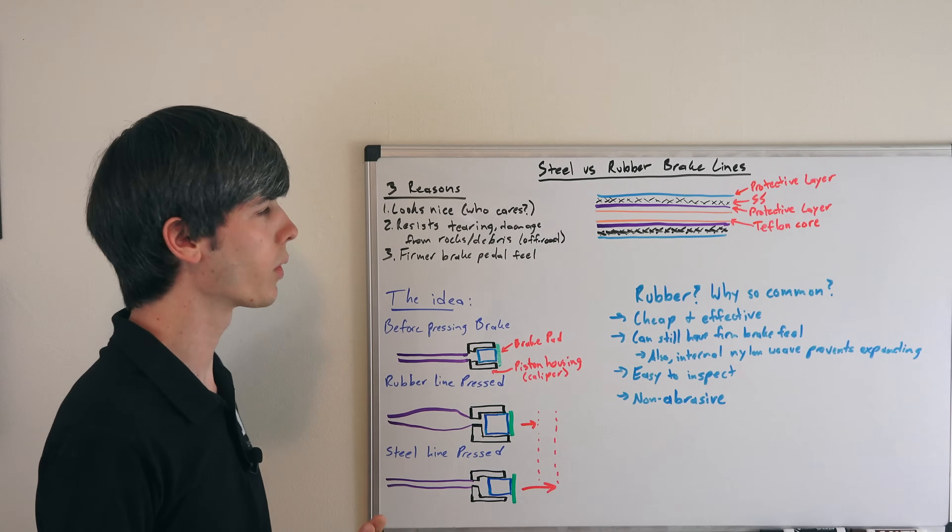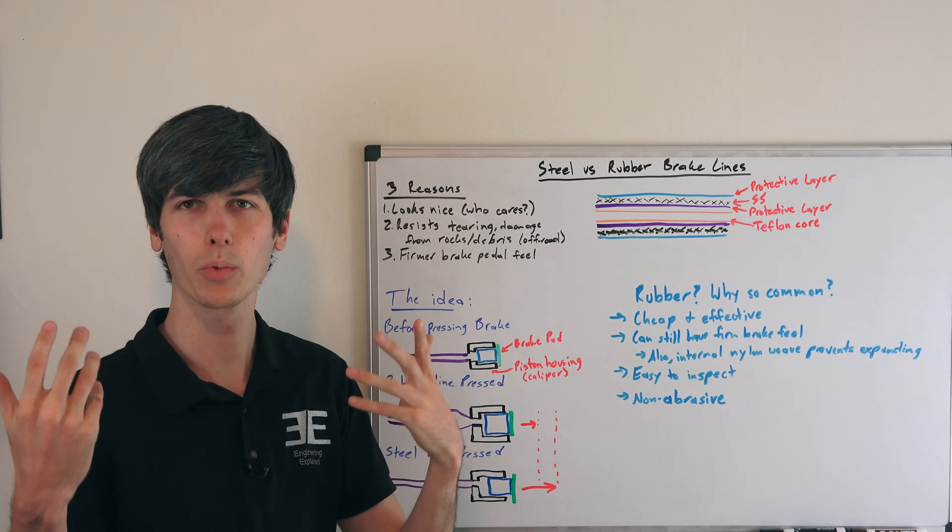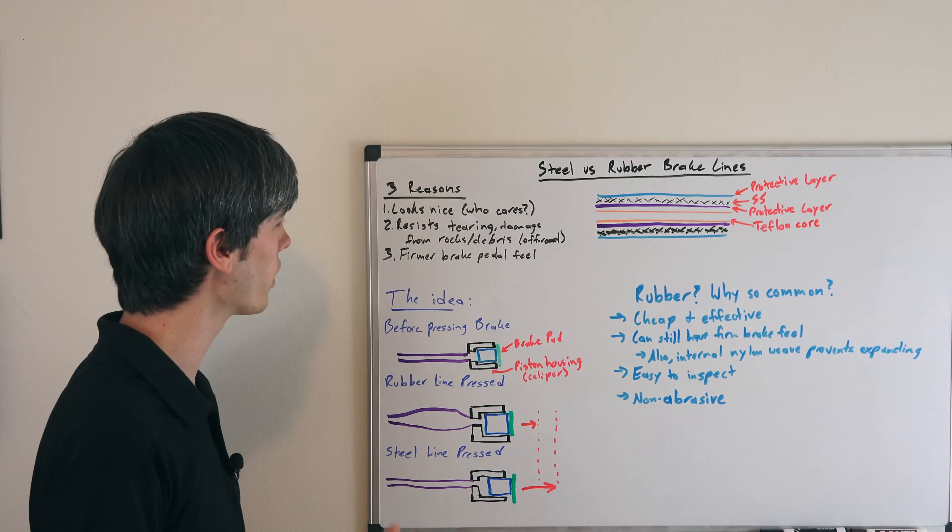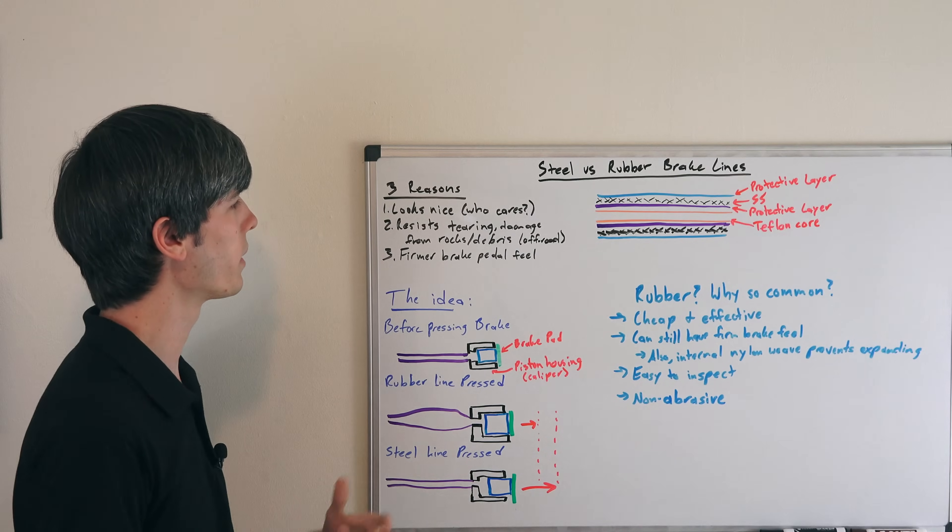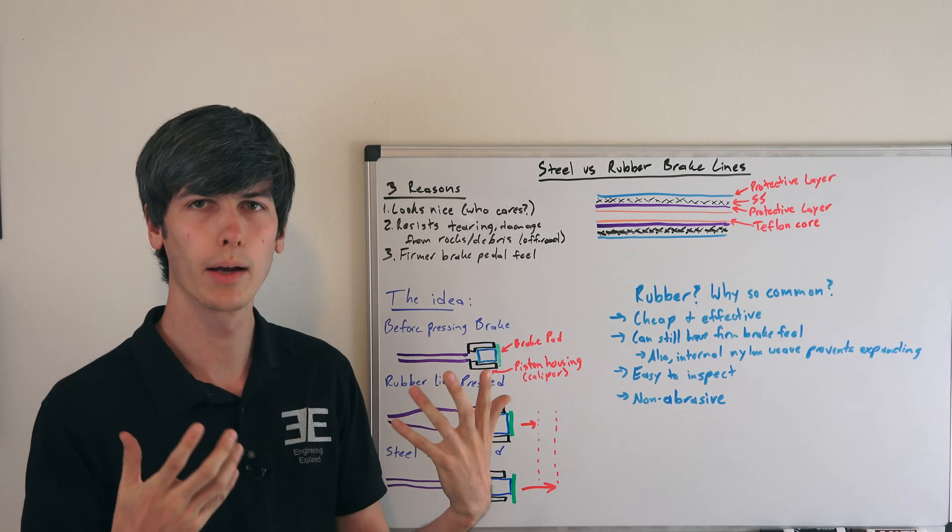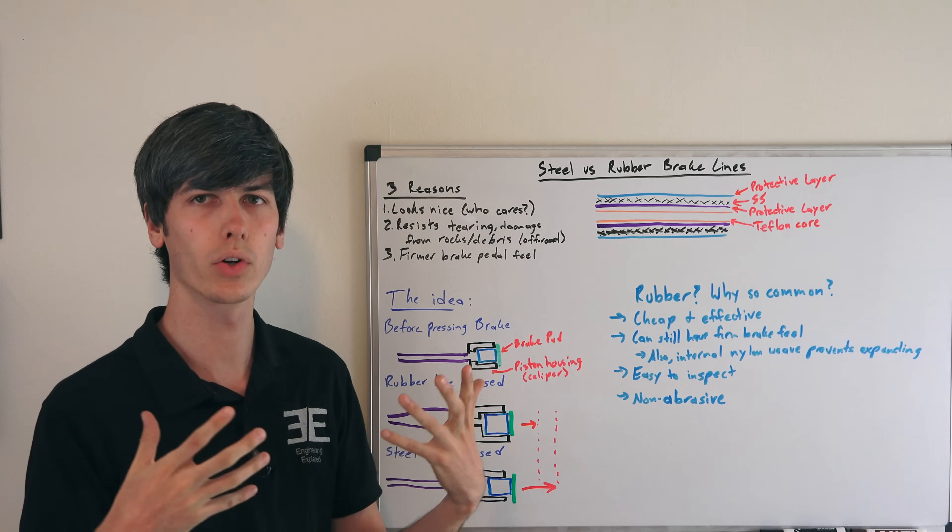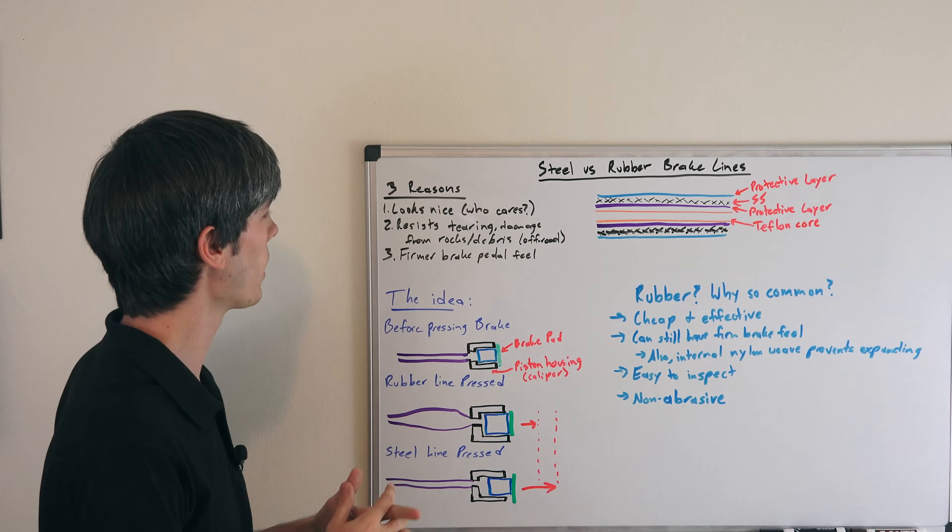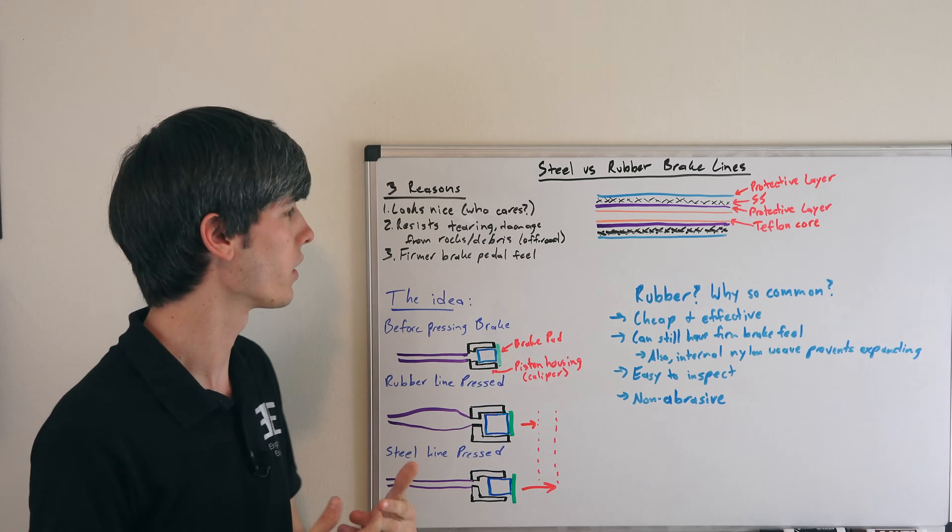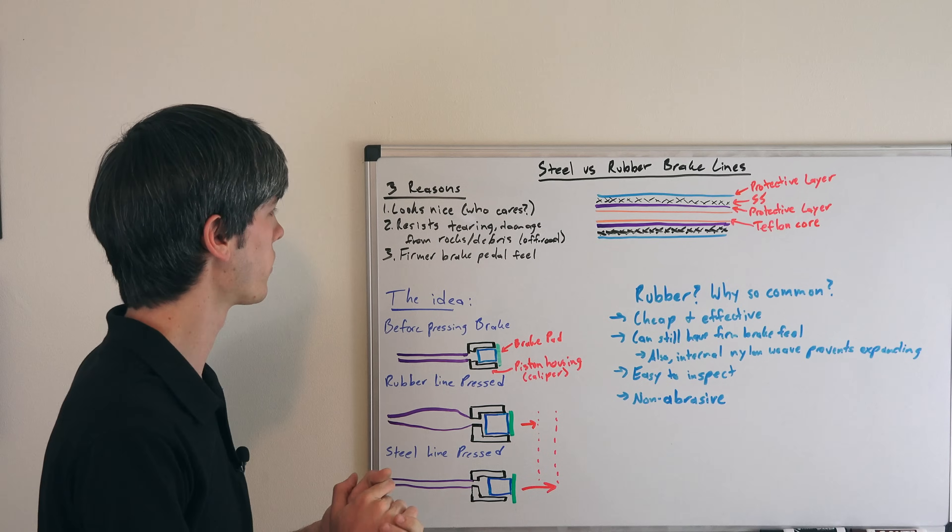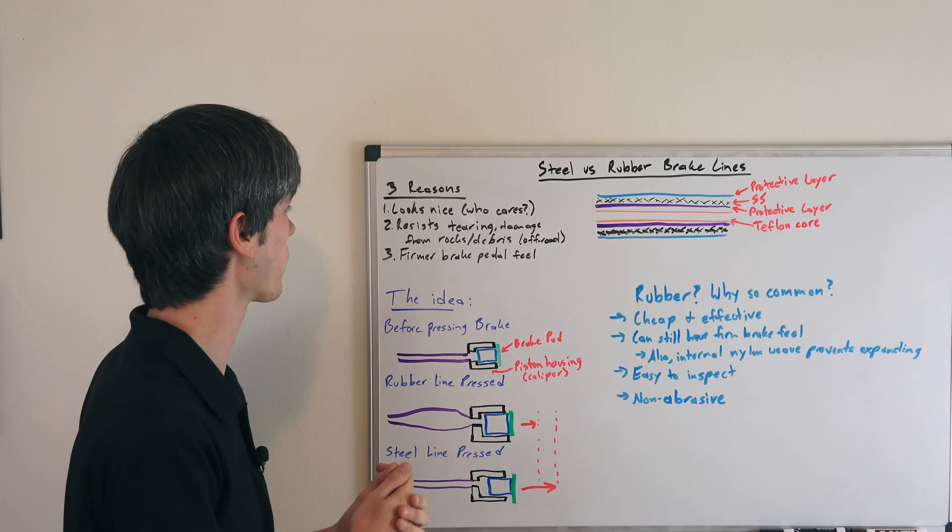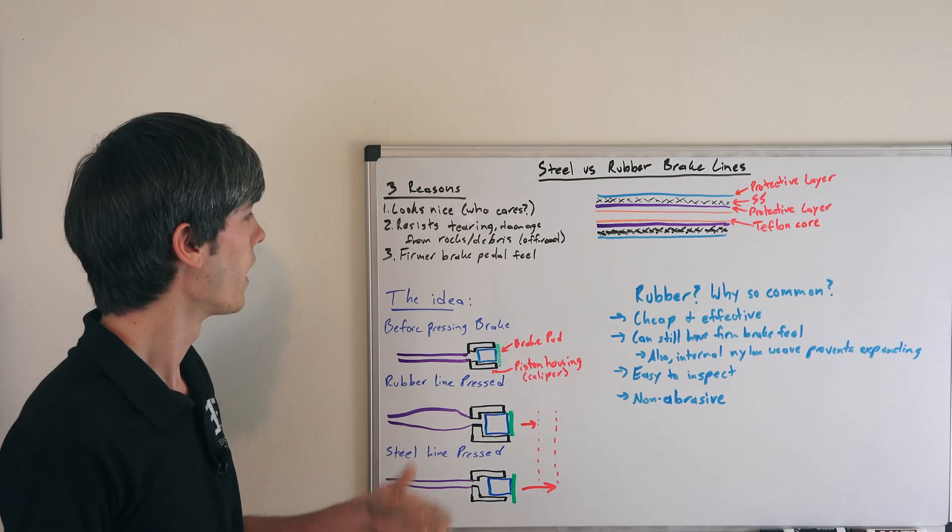The first reason is it looks nice, but honestly you have to take the wheels off to see it, so who really cares? The second is it resists tearing and damage. If you're going off-road and you've got lots of rocks getting kicked up, it may be helpful in preventing those brake lines from getting damaged, with the stainless steel protecting that line.